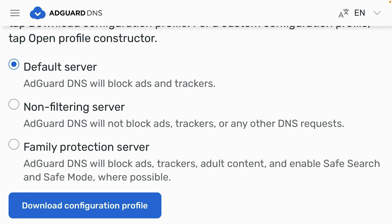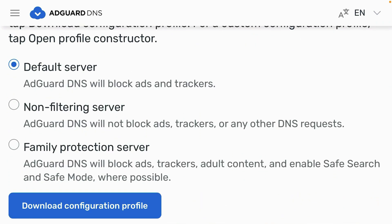Scroll down. You can pick the default server that will block the ads and trackers. Once you've selected your desired server, tap on download configuration profile.